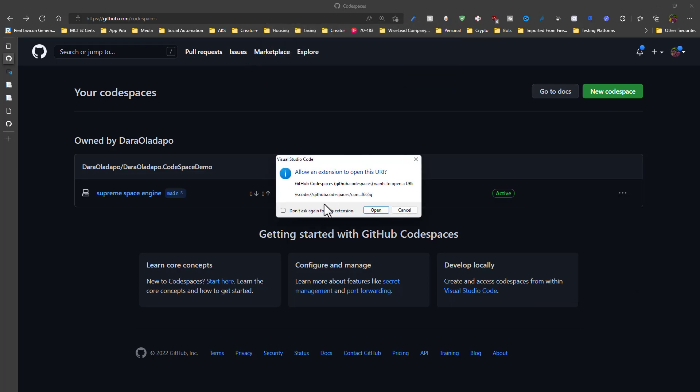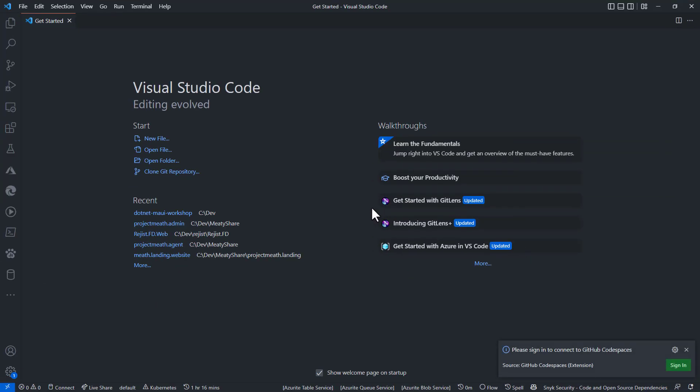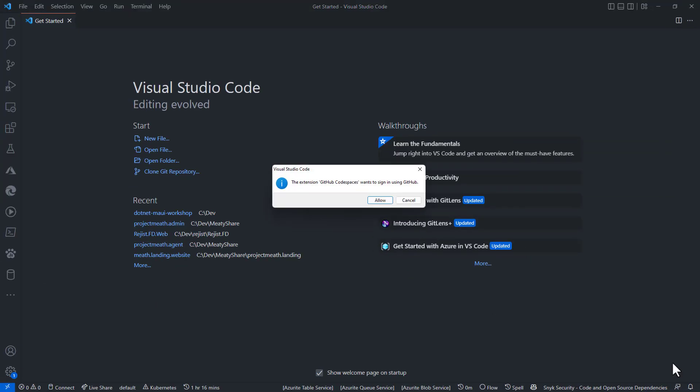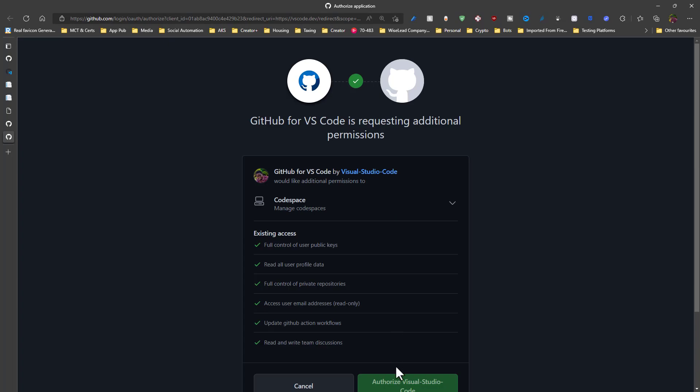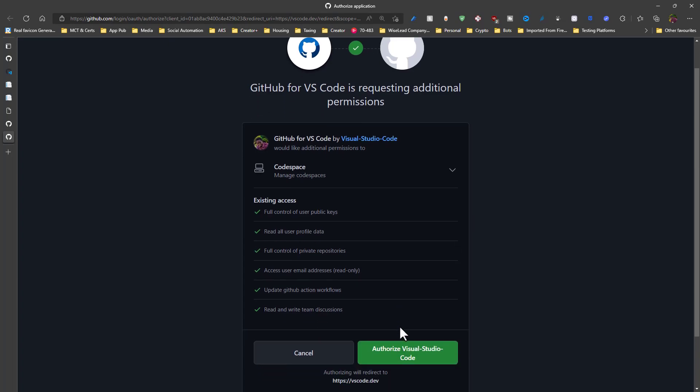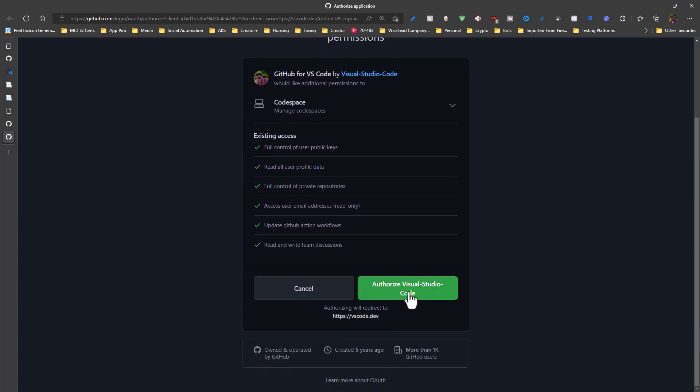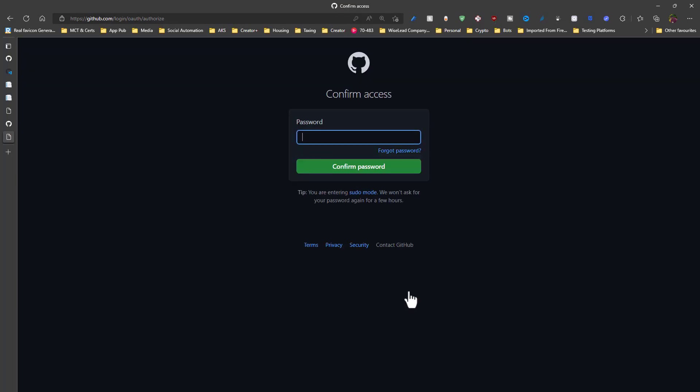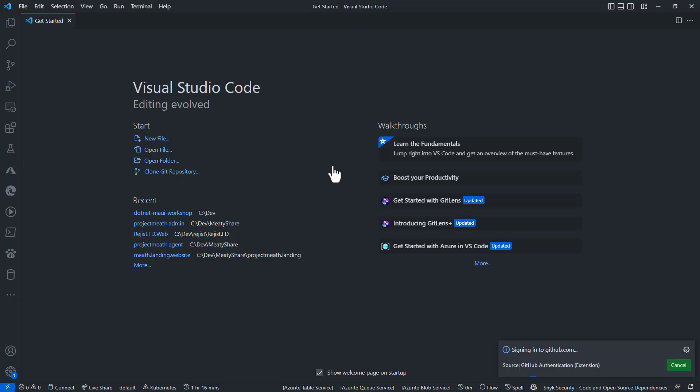And then I need to sign into GitHub for the very first time to enable code spaces to run. And then I authorize VS Code access into my GitHub. Just some little bit of housekeeping in there. And then I am ready to go.